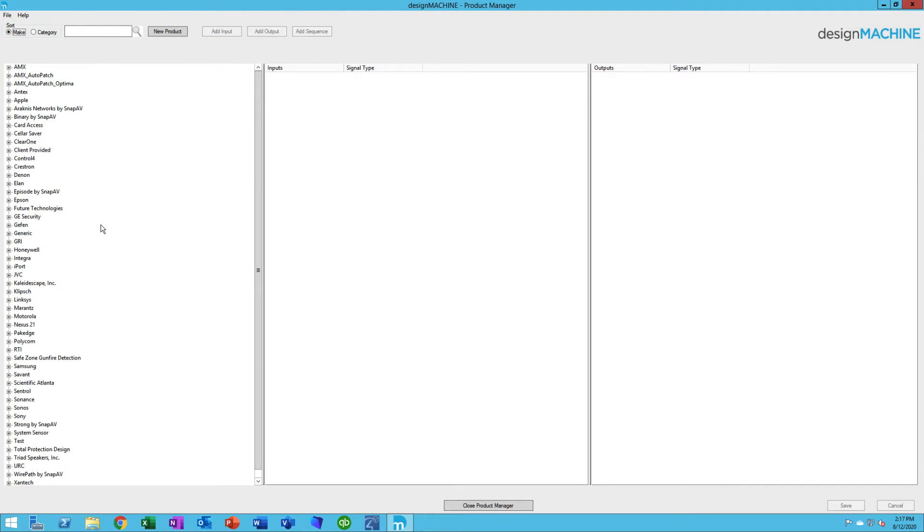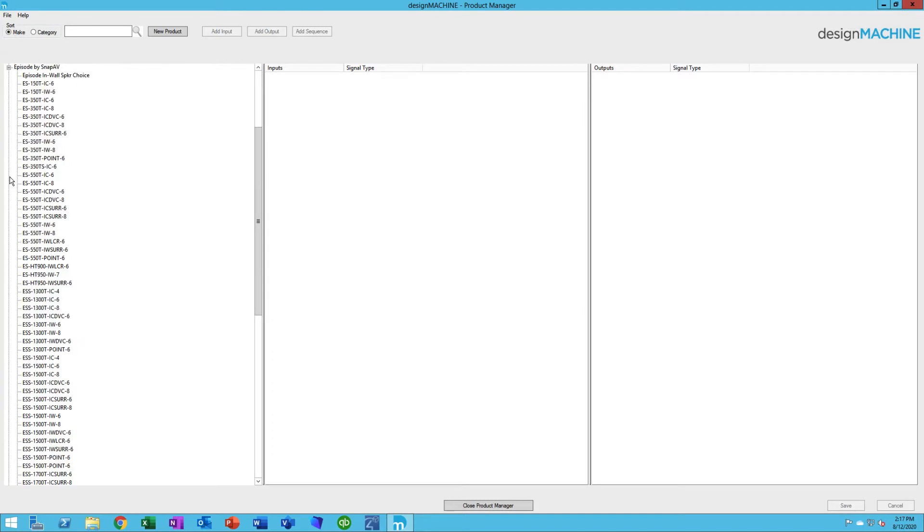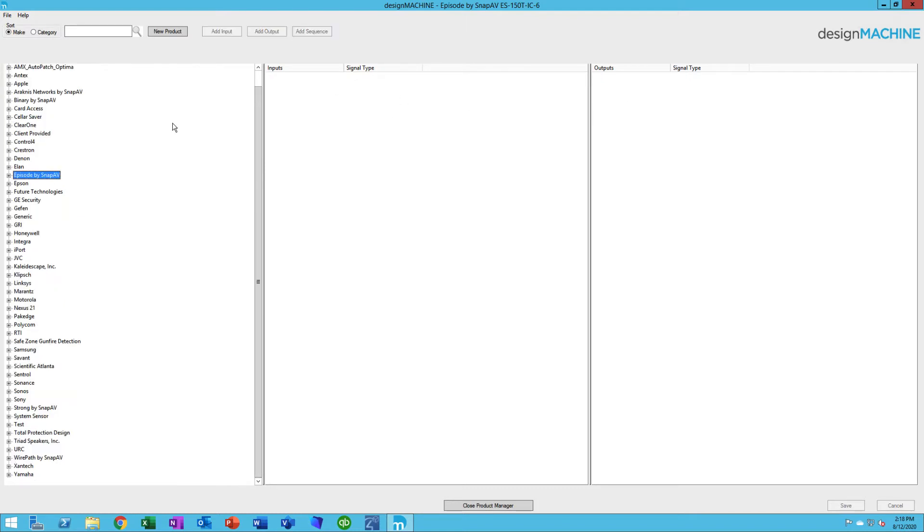If you open one of those makes up, for instance a speaker, you'll see the speakers that are in the library. When you click on the device itself, you'll see if there's inputs and there's outputs to that device.